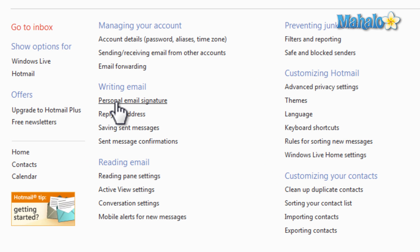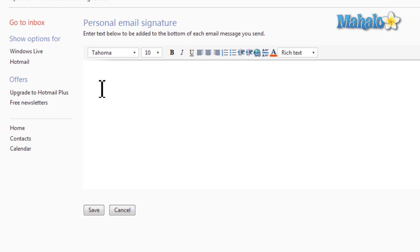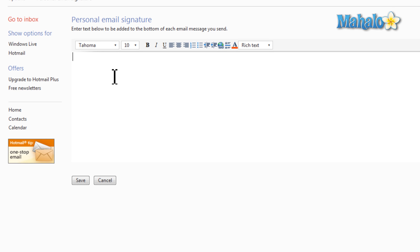Then we're going to select Personalized Email Signature, and this is where we'll put our email signature in.